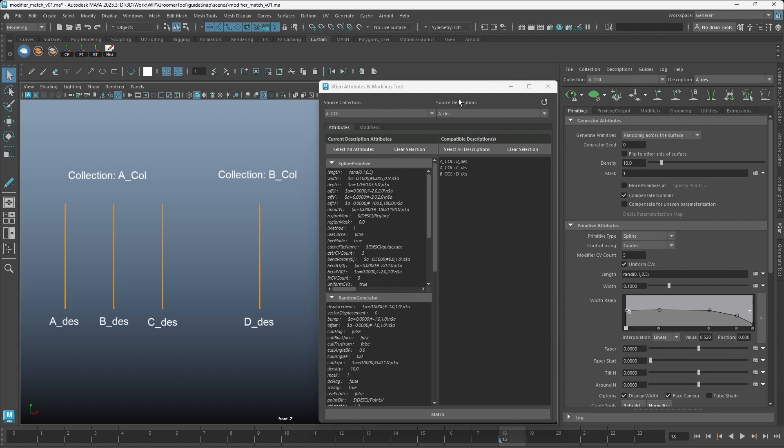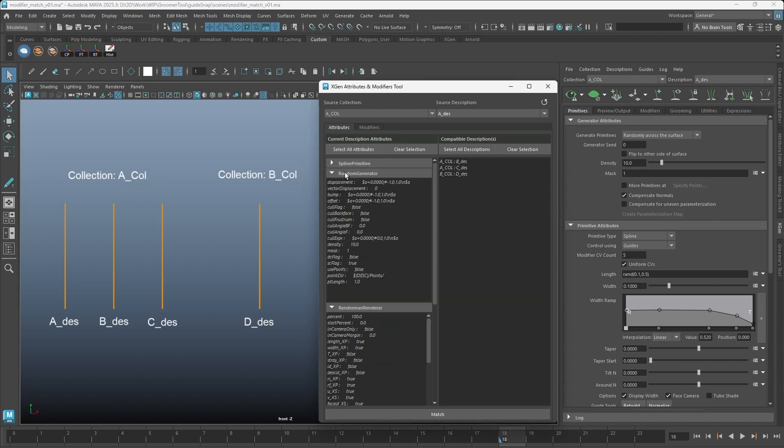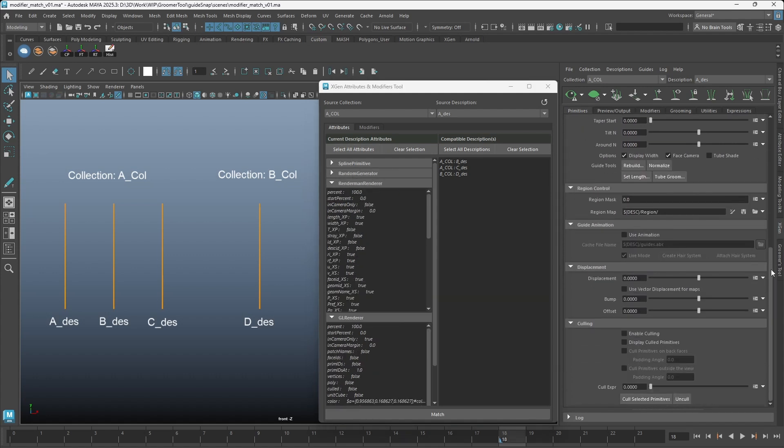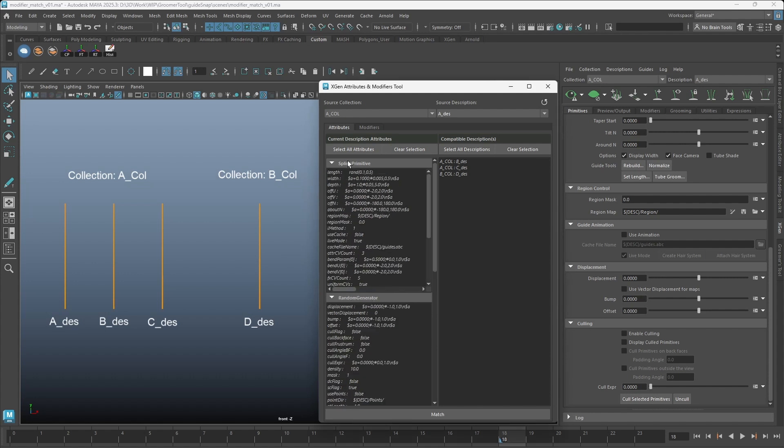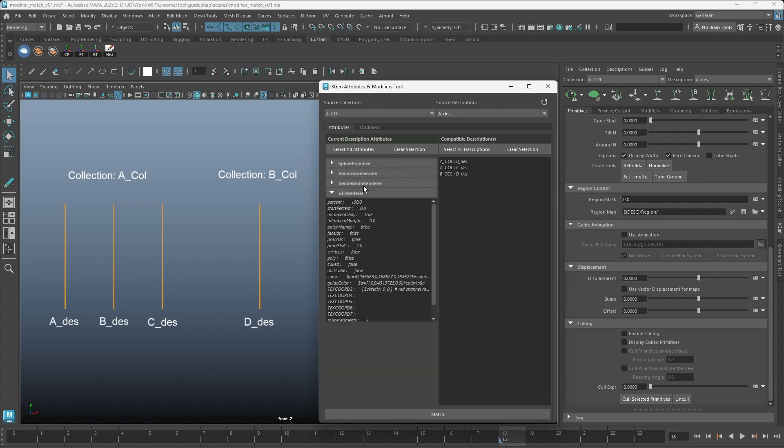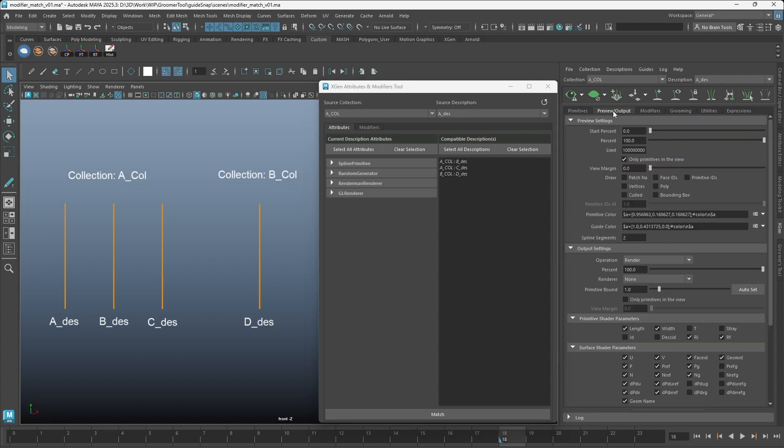On the top, select the Source Description. In the Attribute tab, the first two categories are values in the XGen Primitive tab. The RenderMan Renderer and GL Renderer categories are attributes from the Preview Output tab.